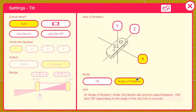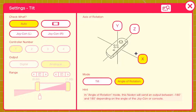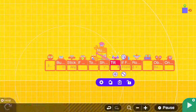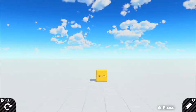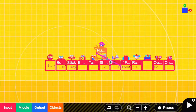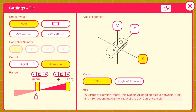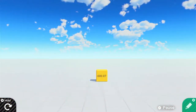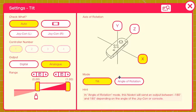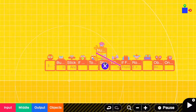'Angle of rotation' is a bit funky. You select your rotation axis and it'll check if you've rotated it — it outputs between negative 180 and 180 degrees. Compared to the regular tilt setting which outputs between 0 and 1, the angle of rotation gives you the actual angle instead of just a generic output. Sorry for any misinformation earlier on that.